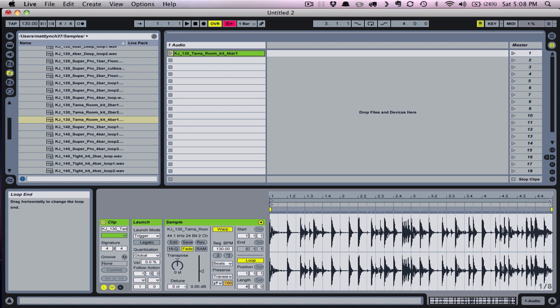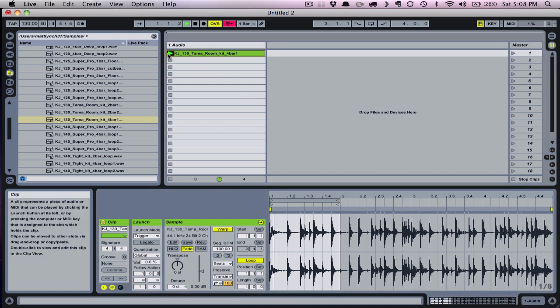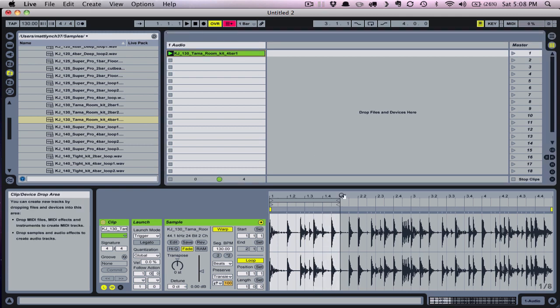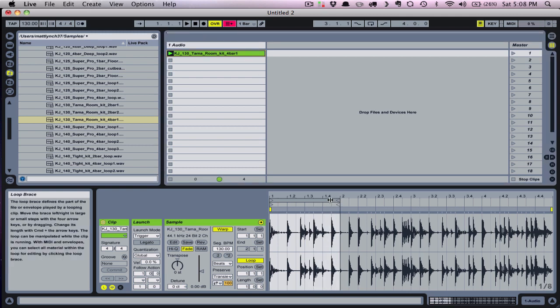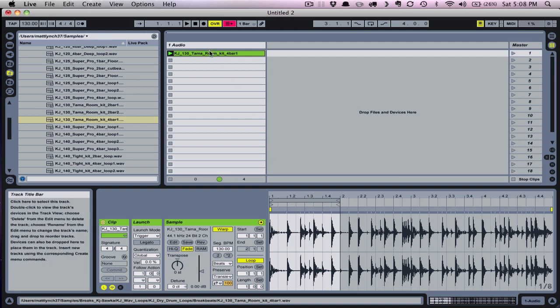Notice that when I grab the loop bracket and move the loop end forward, I'm shortening the loop. Let's take a listen to what that shortened loop sounds like. I haven't deleted any audio, which is why this is a non-destructive method, but I'm shortening this section that's looping nonetheless.